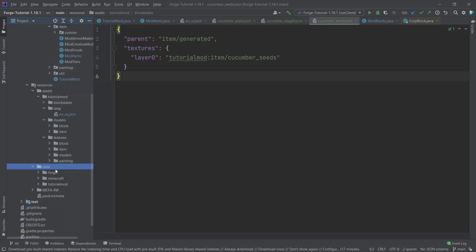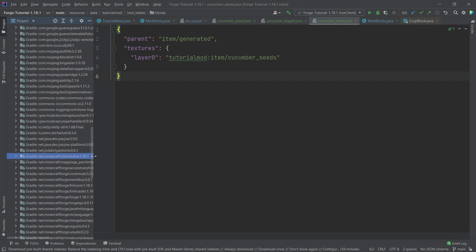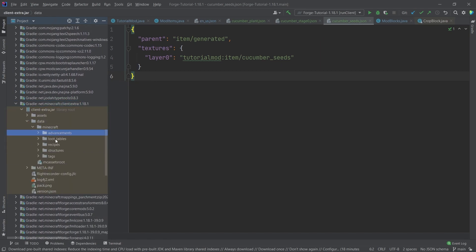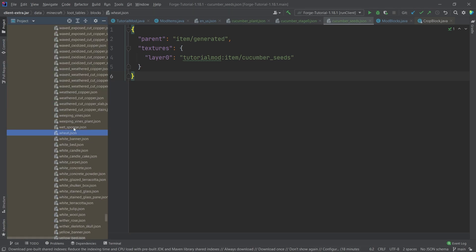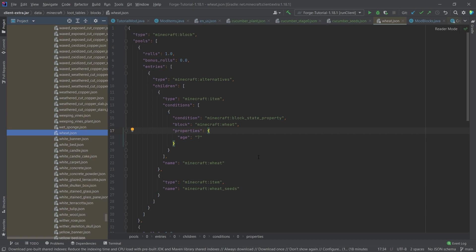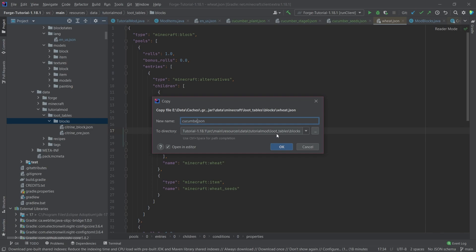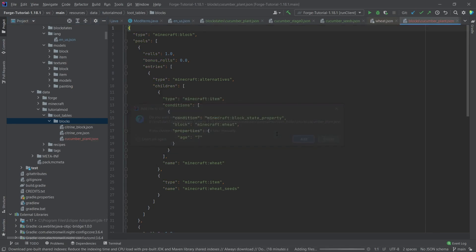The only thing that won't work yet is the loot table. For this, we go down to the external libraries, all the way to client-extra 1.18.1, the data folder, Minecraft loot tables blocks, and search for the wheat loot table. The external libraries are an incredibly good resource to see how vanilla does things. We open the wheat loot table — it has a condition checking that a certain age has been met. We copy this JSON file and modify it, saving it as cucumber_plant in our blocks loot tables folder.